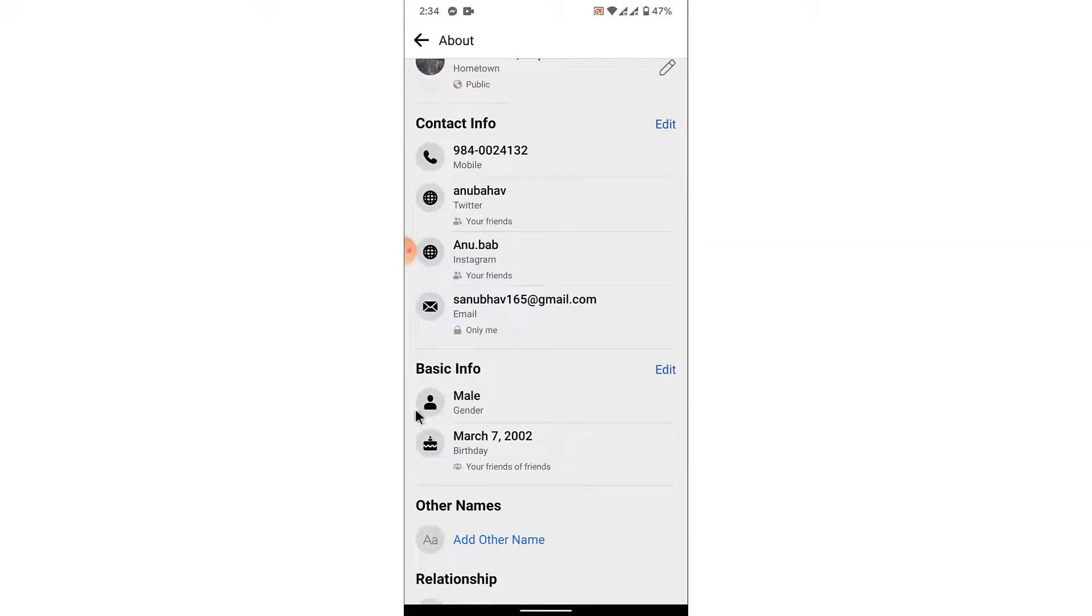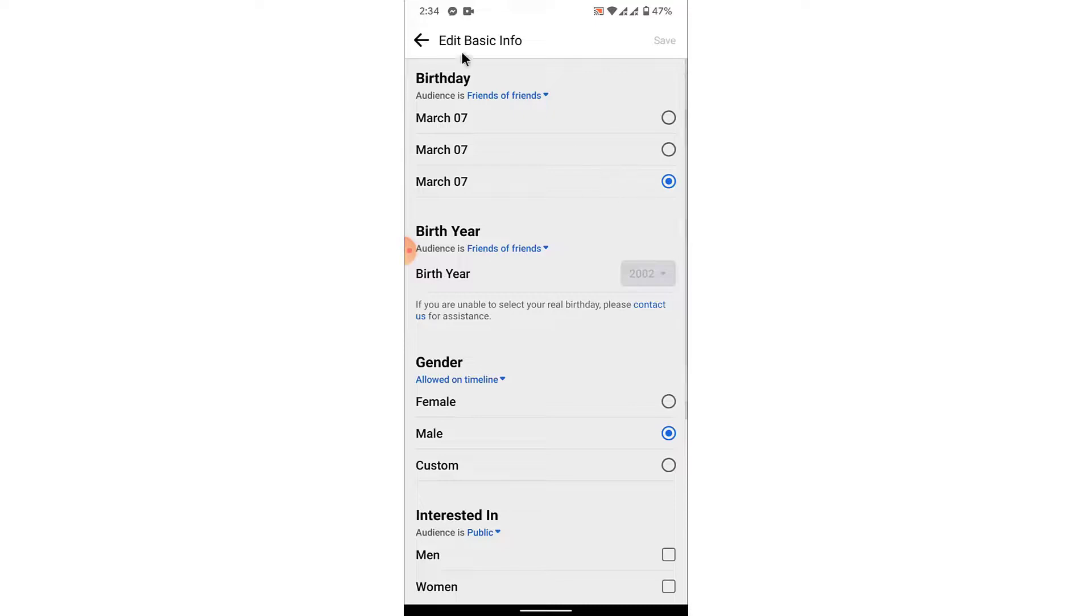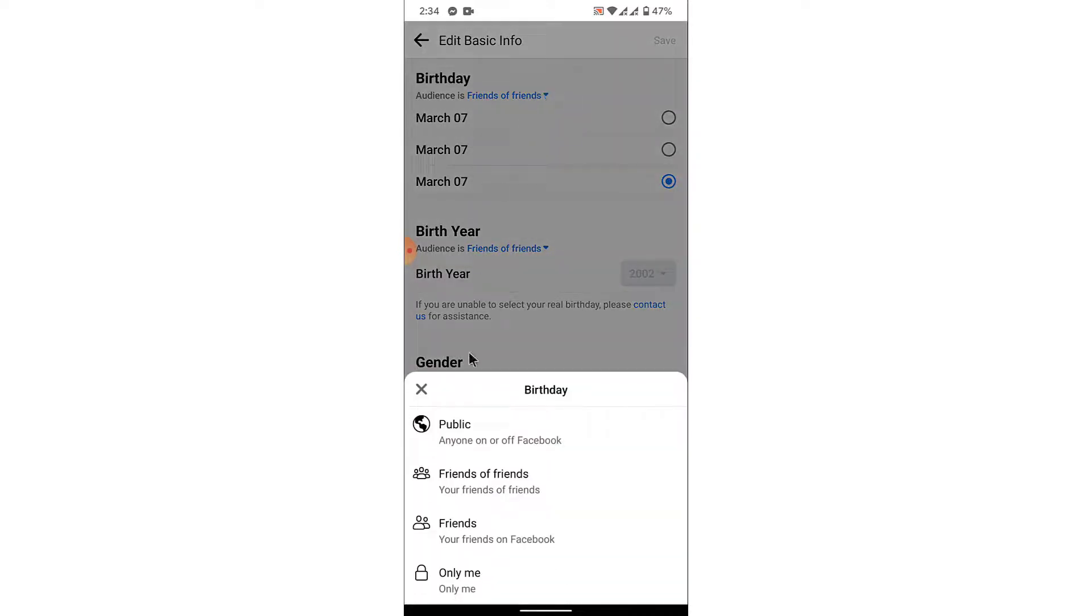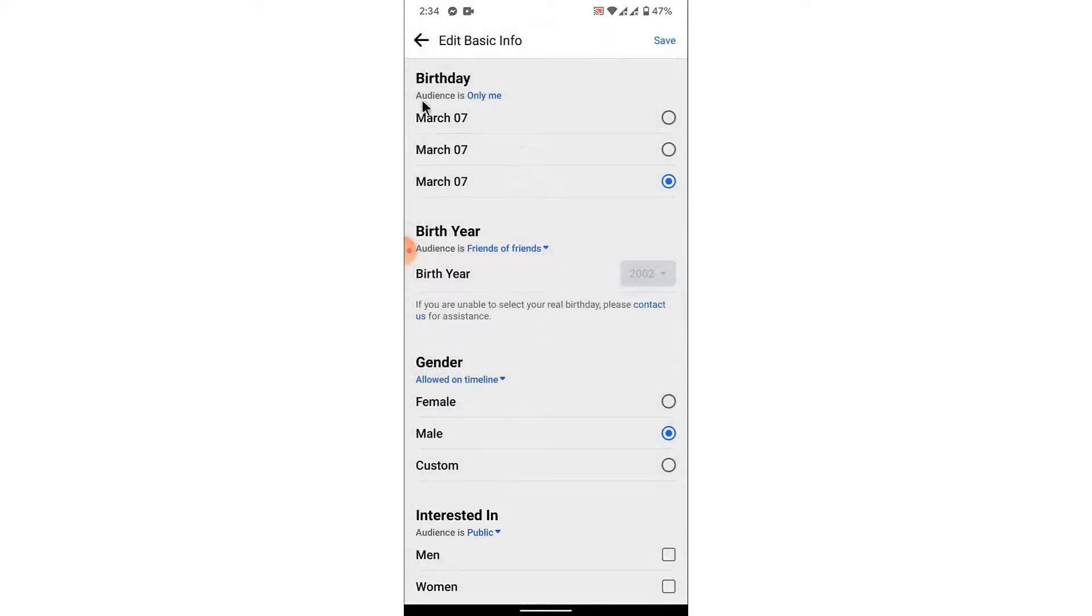Once you get to basic info, you can see that your gender is there and your date of birth is there. To hide the date of birth, tap on the edit option. Here you can see birthday. There is the day and month of your birthday. To hide it from others, tap on this audience option, then select only me. Once you do that, you'll hide your month and day of your date of birth.